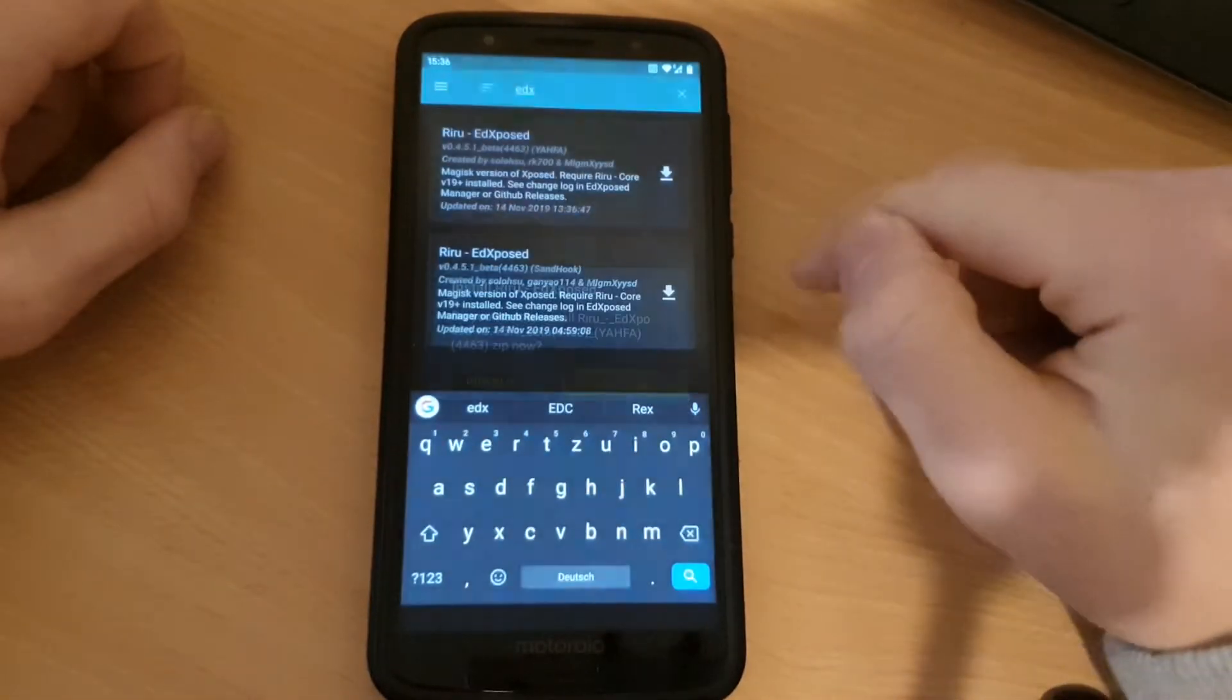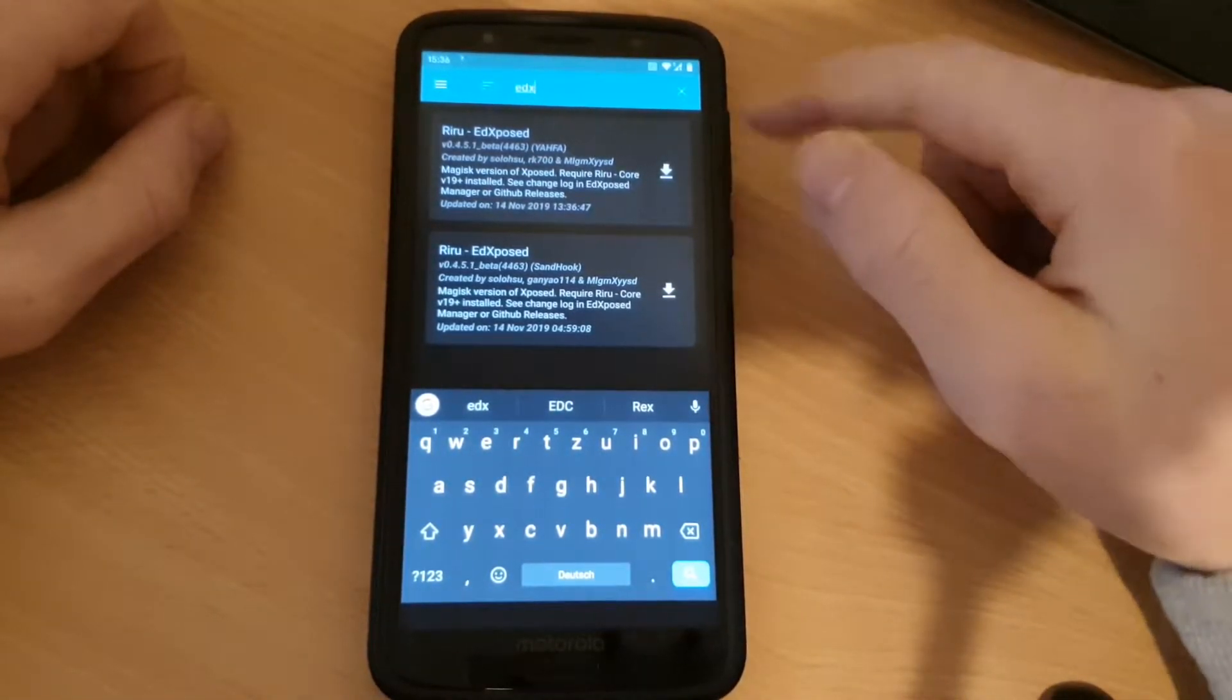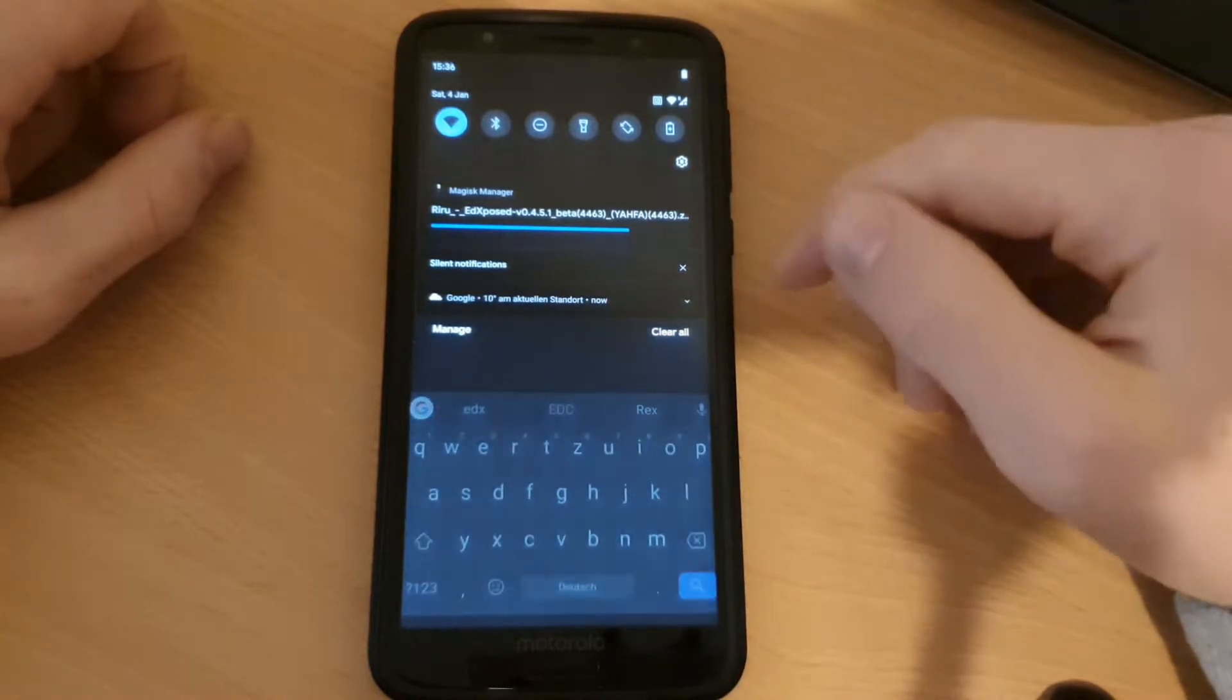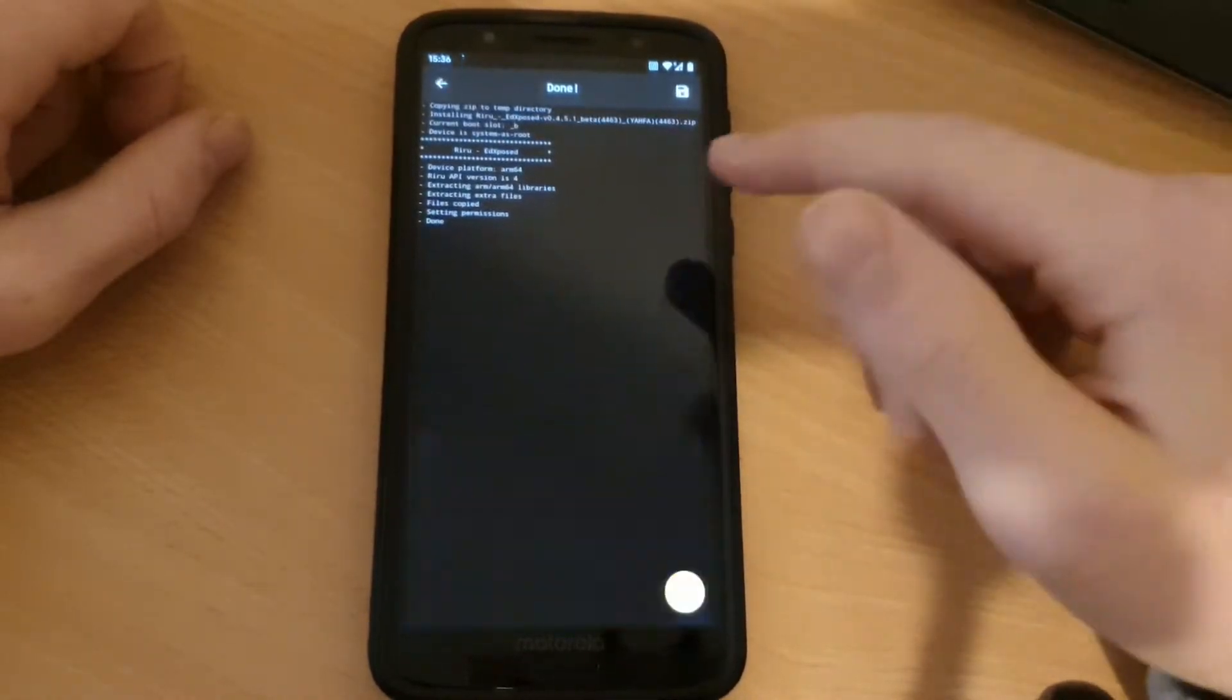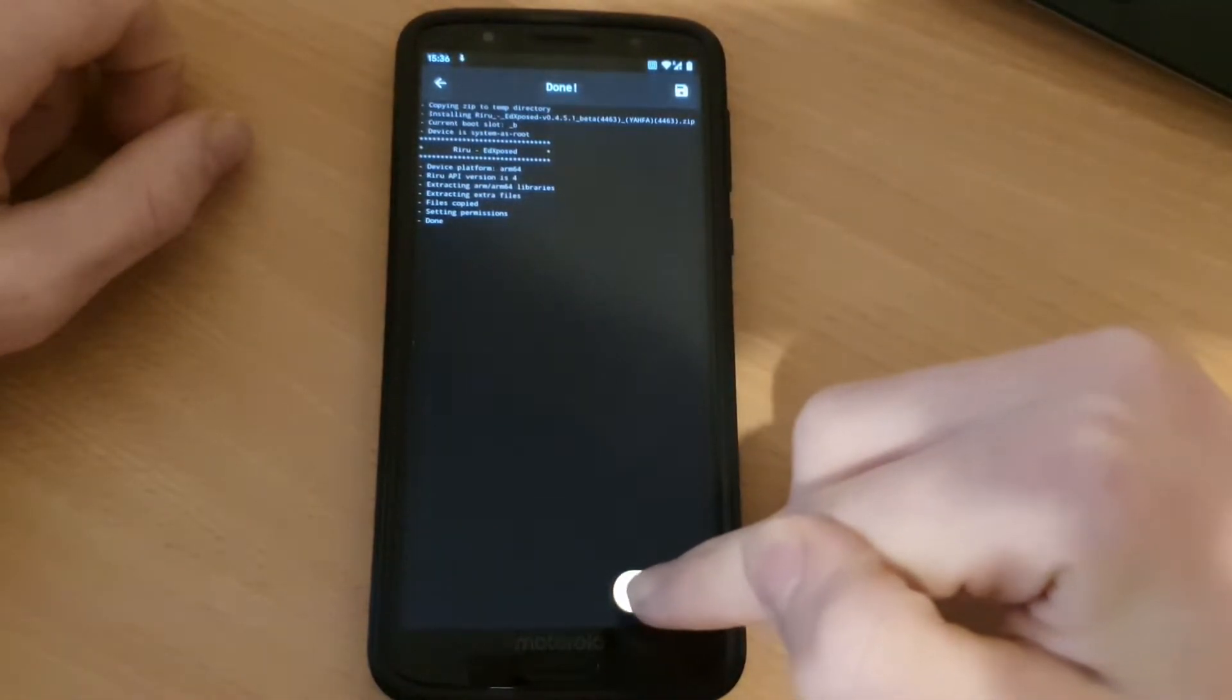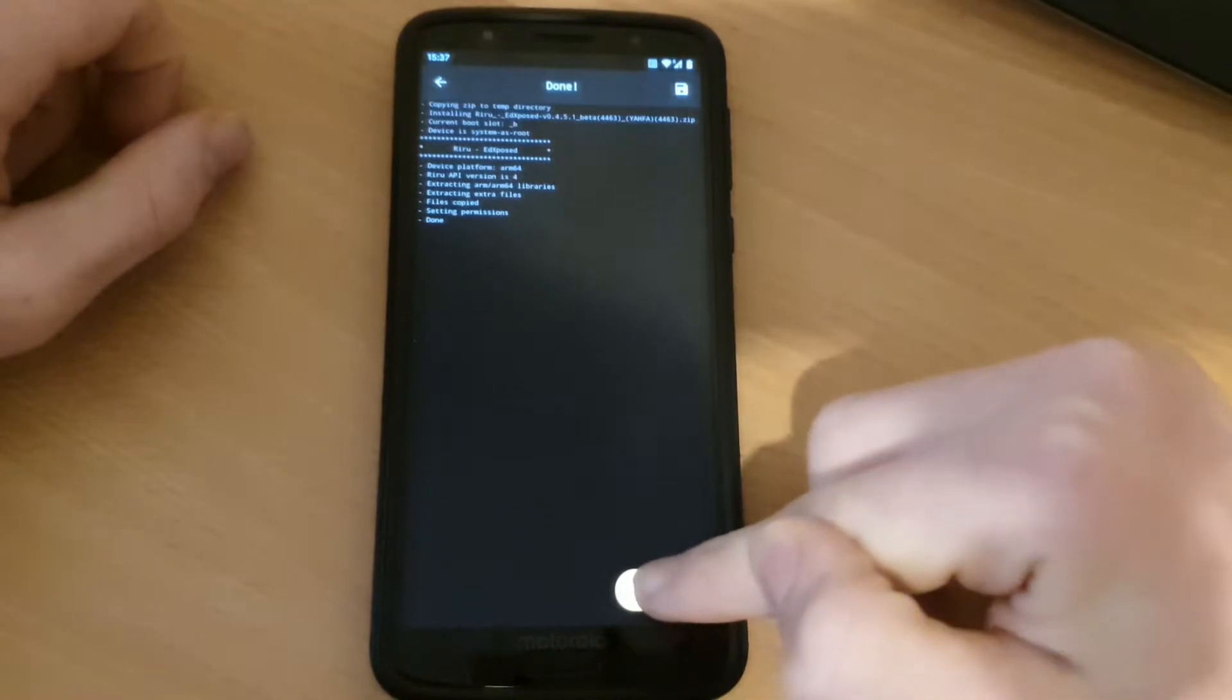Go and press install. This will pretty fast load and then it's done. Now we can reboot the device a second time.